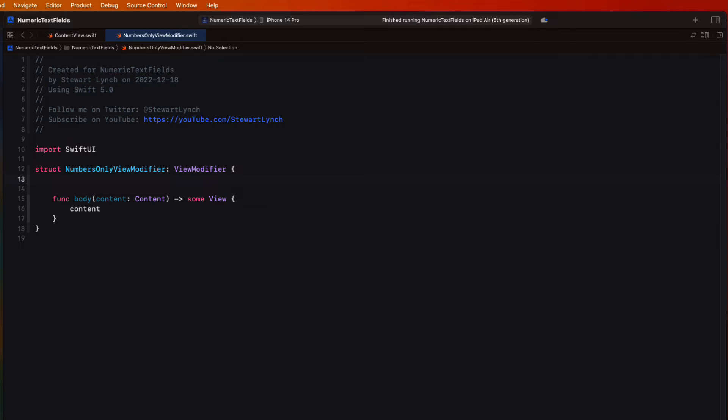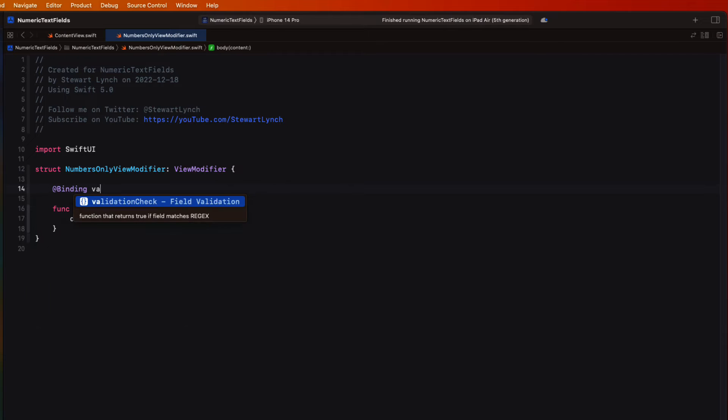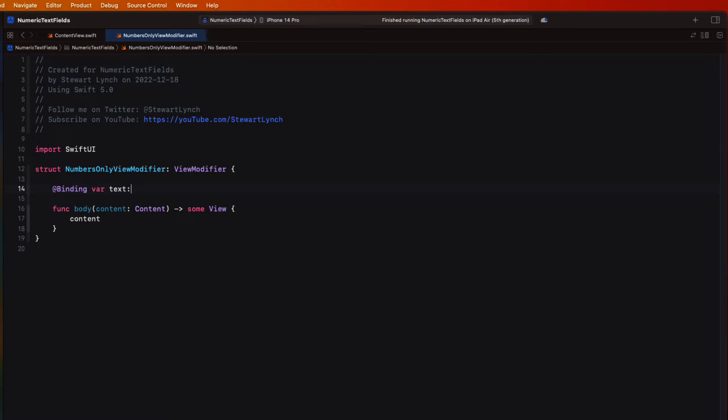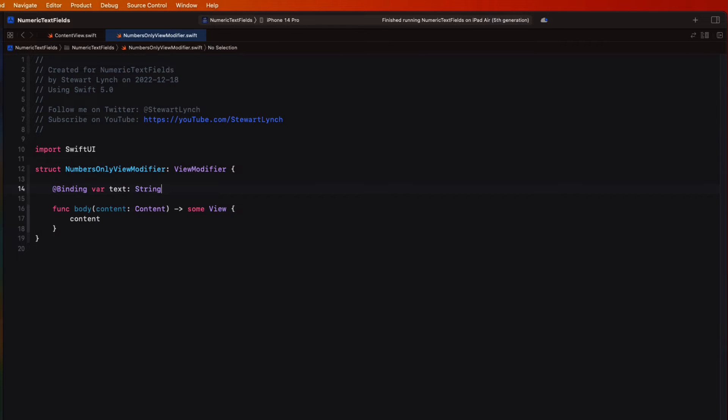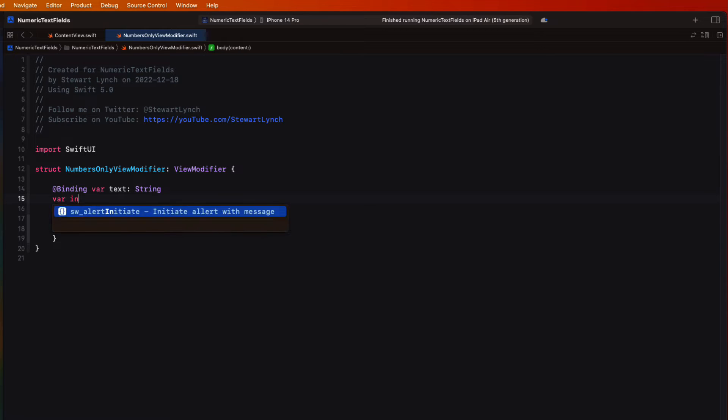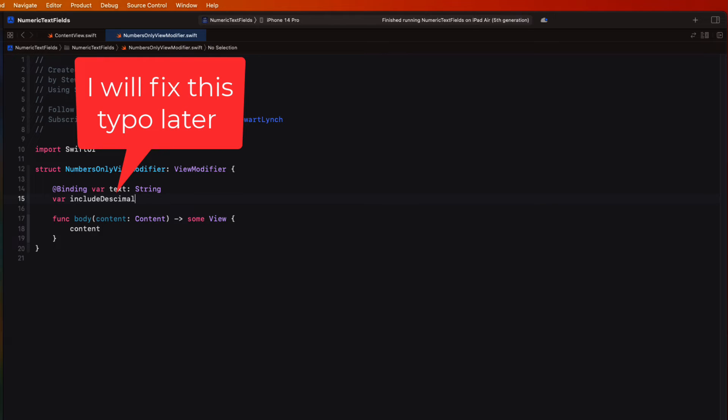Well we'll need to know what's being entered and whether or not we need to restrict it to numbers or numbers plus the decimal point. So I'm going to create two properties. One is a binding to our text which is being entered and then the other would simply be a boolean property representing whether or not we want to include a decimal on the keypad.